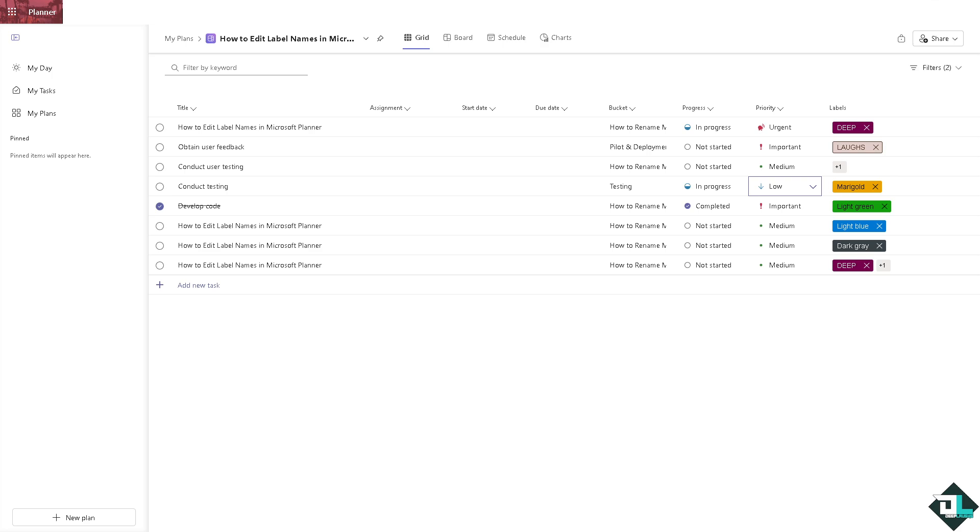All right, and as the project evolves, new phases or objectives may emerge. Renaming labels allows you to adapt to these changes, keeping labels relevant and aligned with new priorities for each task. All right, so it's very easy, but of course the most important thing is it ensures that labels remain relevant to current priorities, goals, and team dynamics.